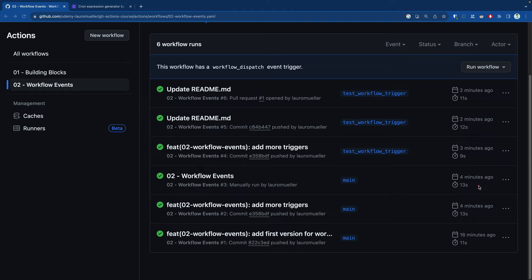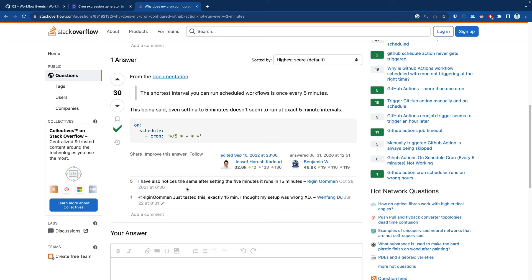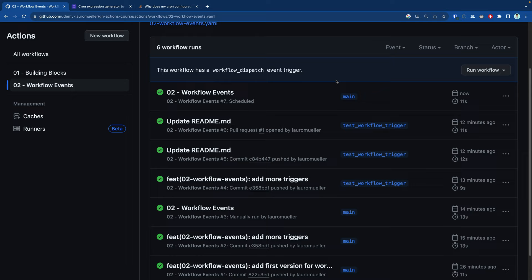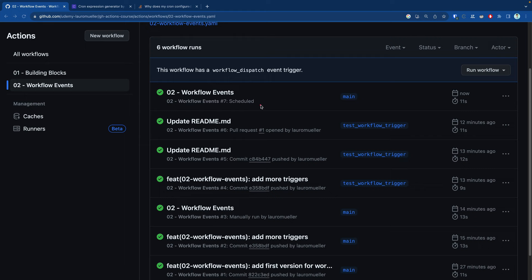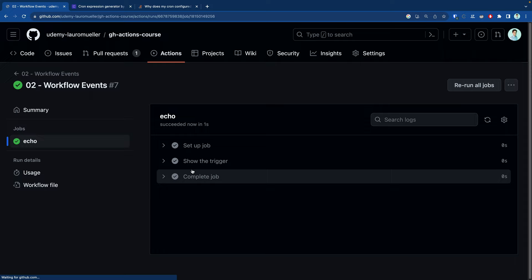The cron job hasn't appeared yet since this is fairly recent. If we wait a few minutes and refresh, we should see it. After some research, I found that even when set to run every five minutes, there can be a delay — it might take around 15 minutes for GitHub to register and run the scheduled workflow for the first time. After waiting a bit longer, here is our first run from the cron schedule. We can see this is a scheduled workflow run. Clicking the logs confirms it was triggered by a `schedule` event.